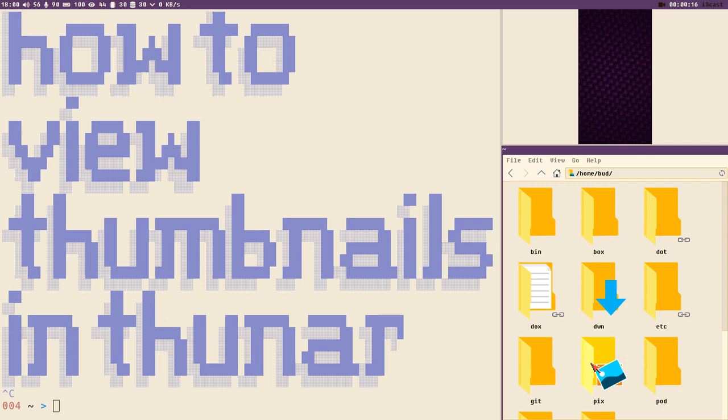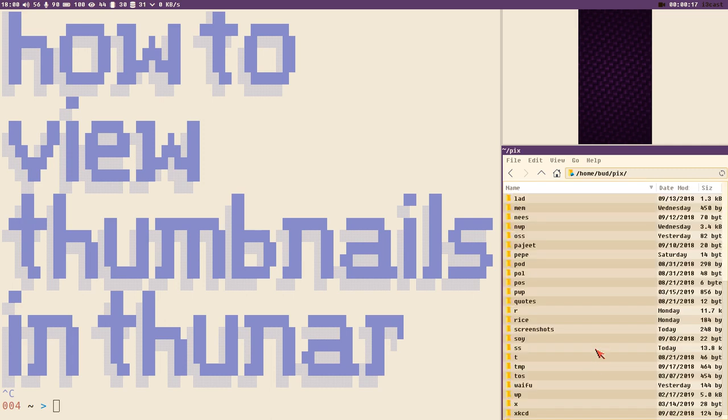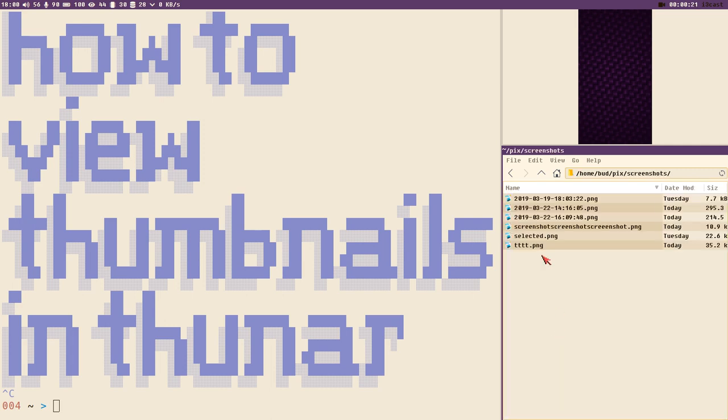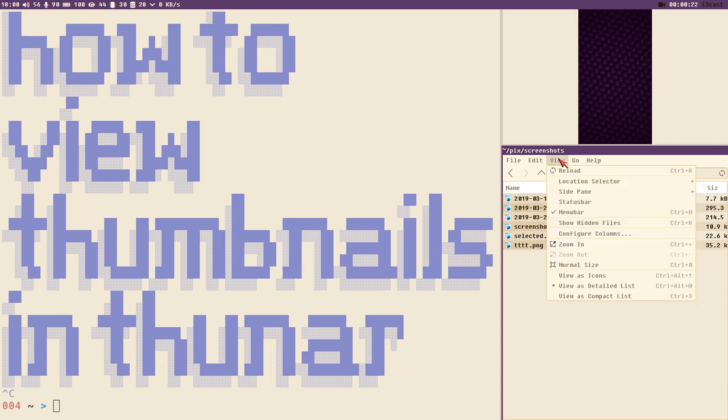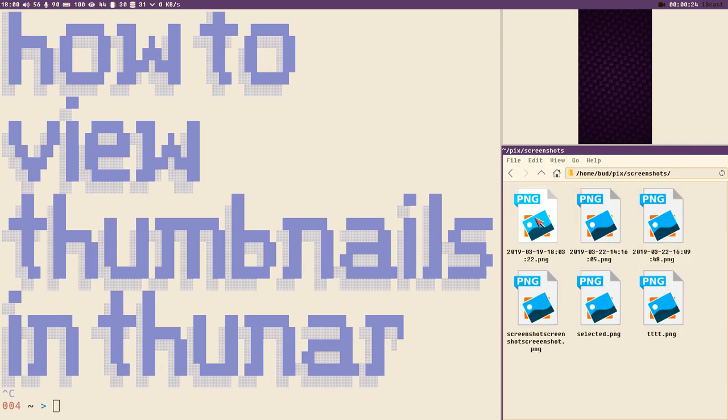Here is Thunar. I open my pics directory, we can see our screenshots directory where we have saved our screenshots. View it as icon view, here just normal file icons.